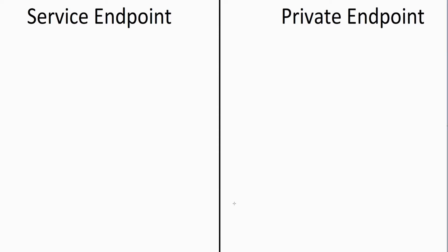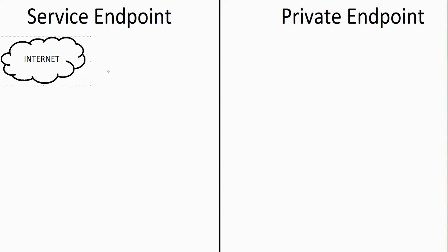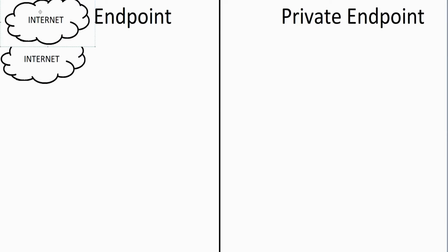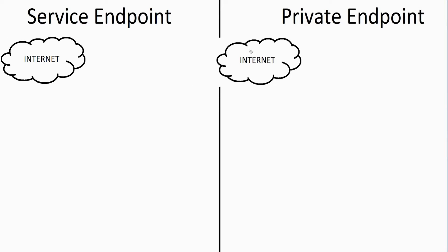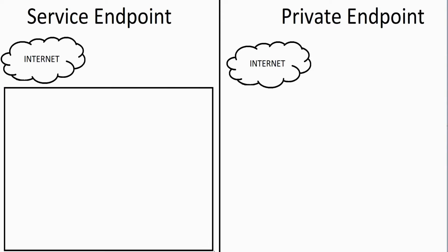Half of the screen will represent service endpoint, the other half will represent the private endpoint. Next thing is we're going to have our internet connection here and an internet connection over here. This is going to represent the Azure environment, this box here.